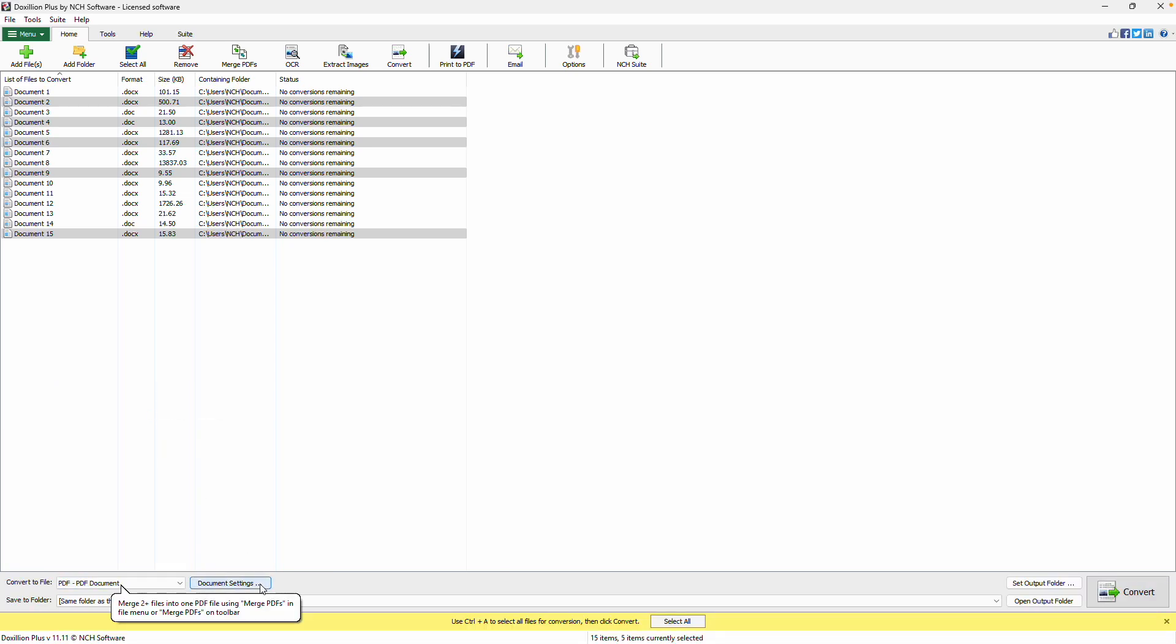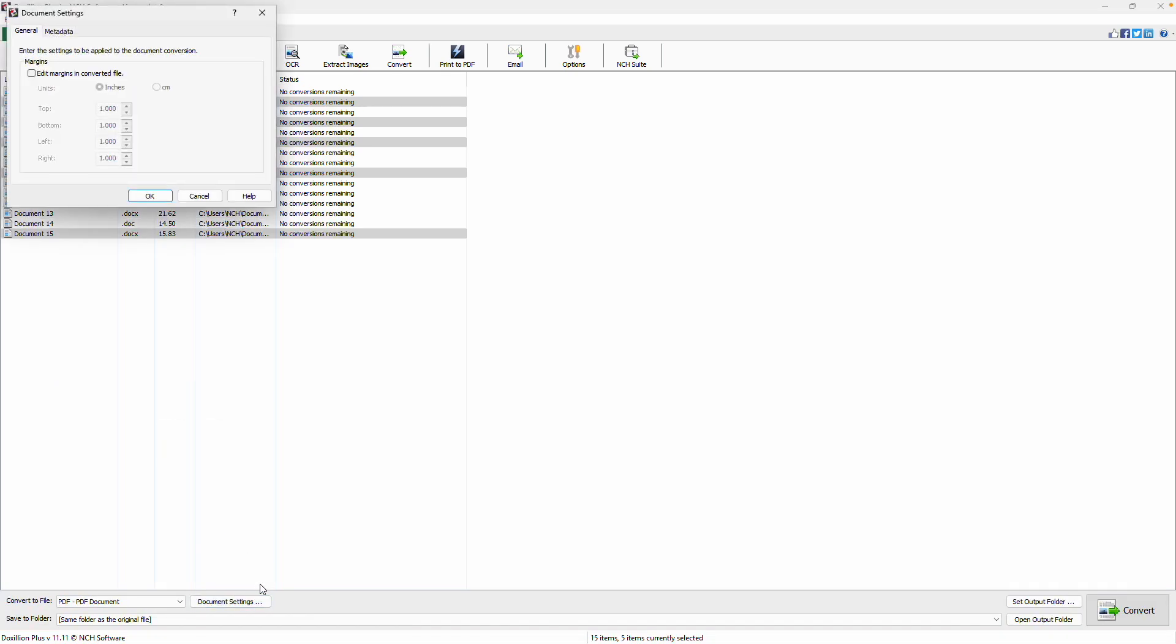Next to the dropdown, there is a Document Settings button where you can set and edit the margins of the converted files. Select your preferred unit, either inches or centimeters. Then enter the top, bottom, left, and right margins.